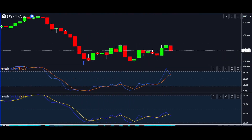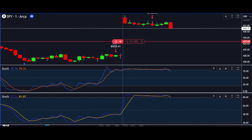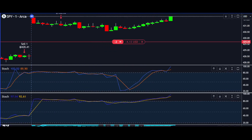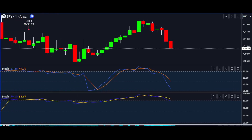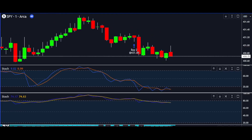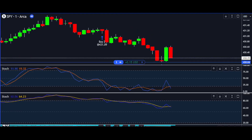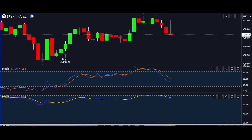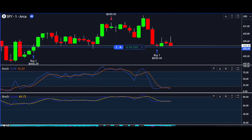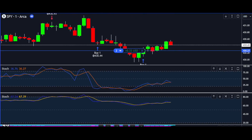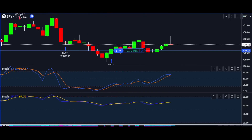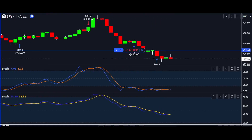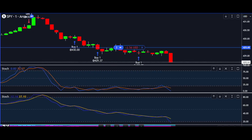Remember, in trading, it's not just about making gains — it's about preserving what you've earned, and these principles are the cornerstone of that journey. In the volatile world of scalping trading, where fortunes can change in the blink of an eye, having a well-defined strategy is your secret weapon. By harnessing the power of two stochastic indicators, you can navigate the market with confidence and precision.